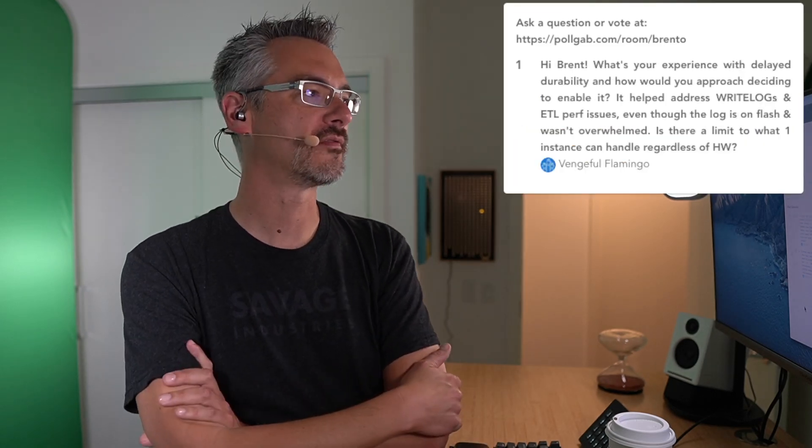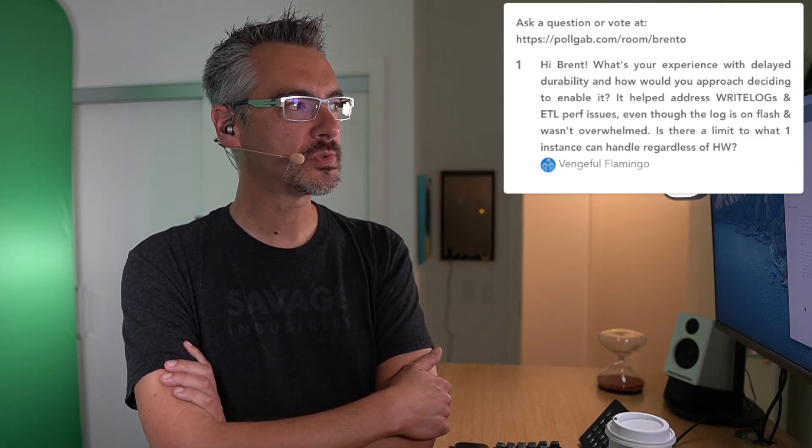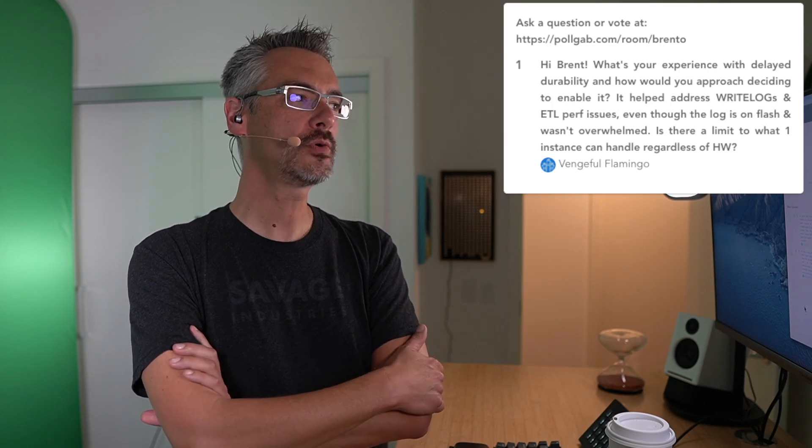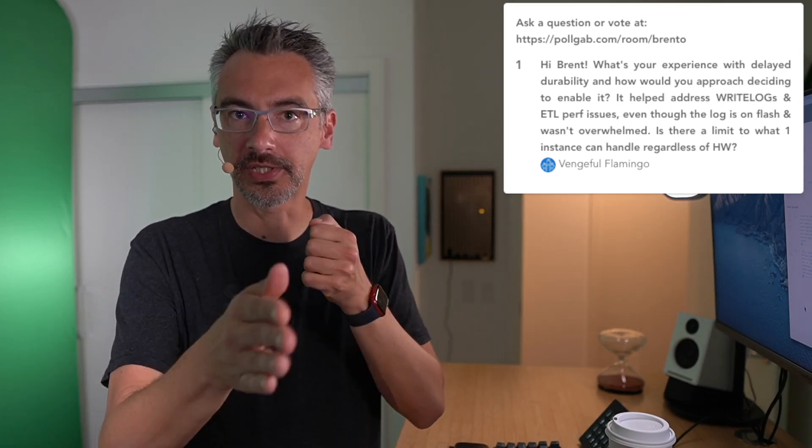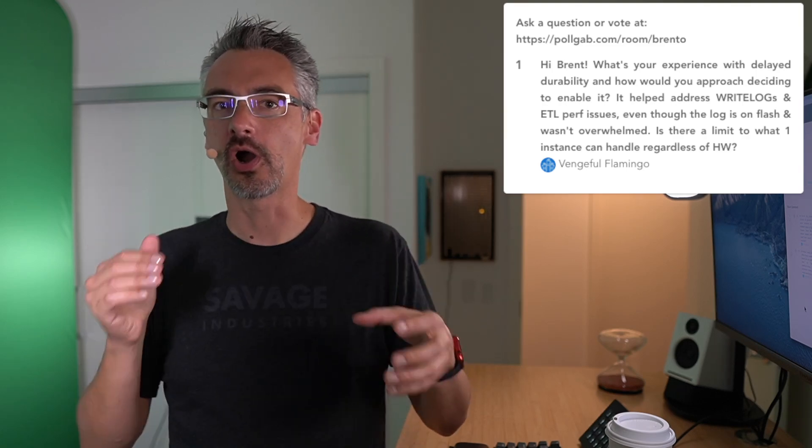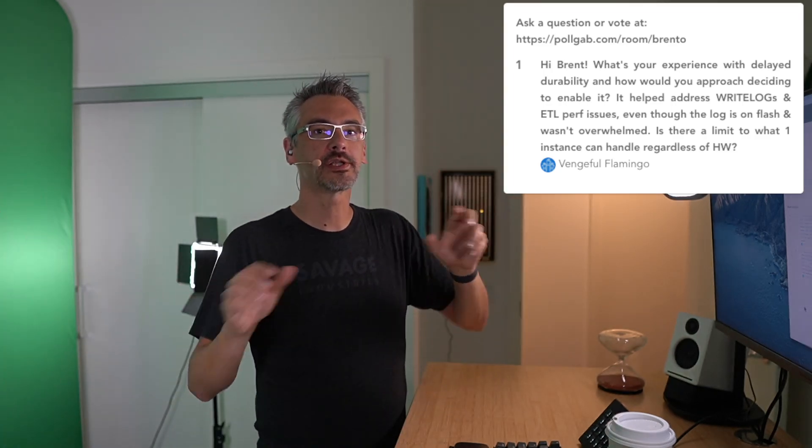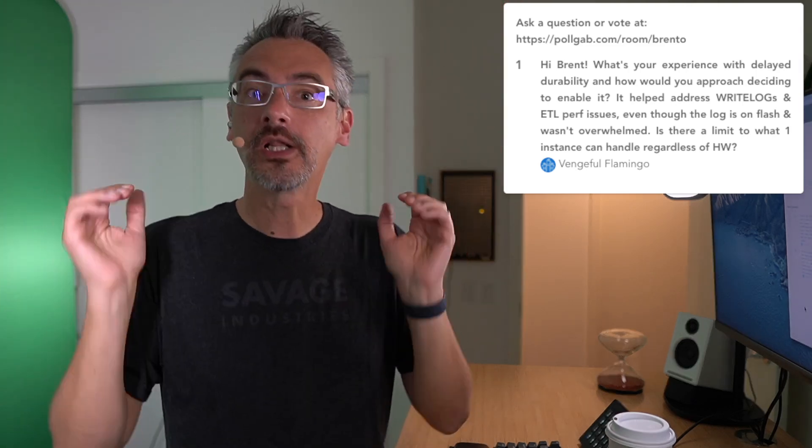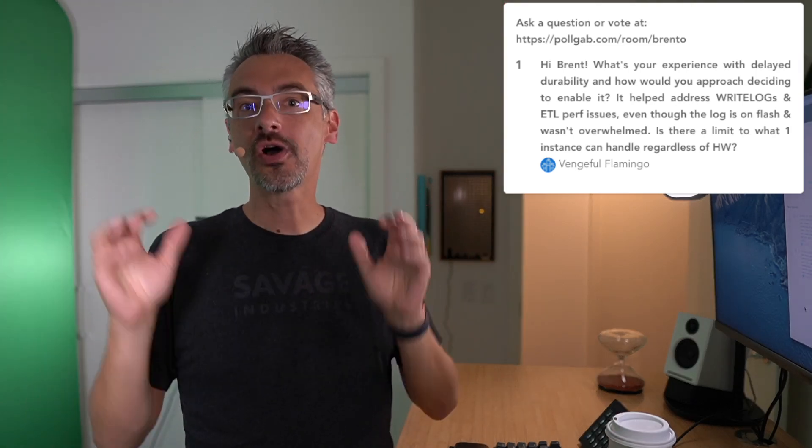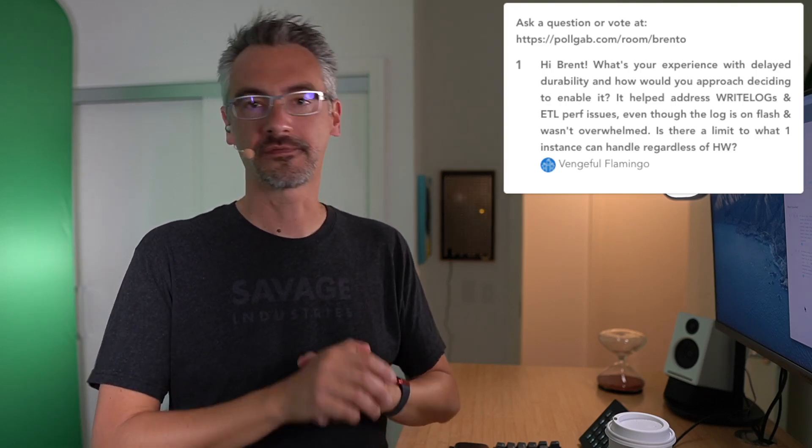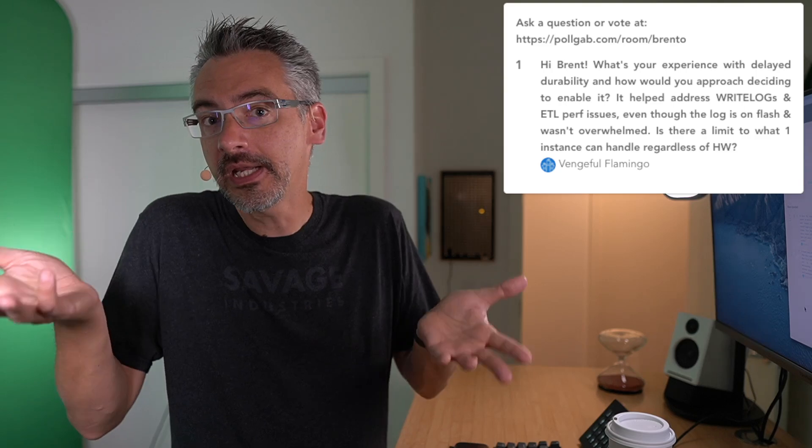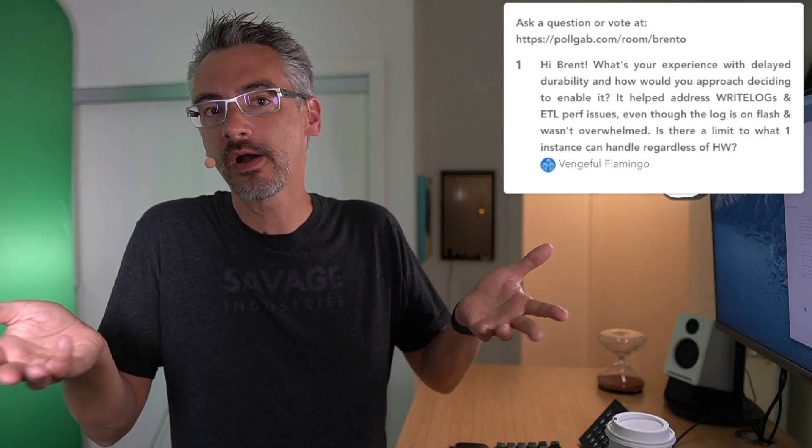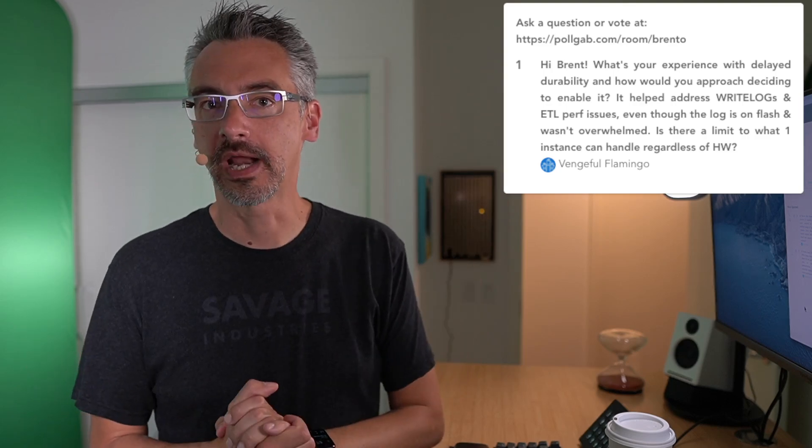And then finally, the last easy question for the speed round. Vengeful Flamingo, love the name, says, hi Brent, what's your experience with delayed durability and how would you approach deciding to enable it? What you want to ask is, am I bottlenecked by write log waits, and can I not fix that in the code? Like, have I got an ETL process that's loading one individual row at a time, and the waits to get that into the transaction log are big enough that they're holding up the entire process? And am I willing to walk away from data loss? Delayed durability will lose data even on a graceful shutdown. Read the documentation on it. Microsoft does not flush the transaction log to disk even on a graceful shutdown or a SQL server failover. So you can run into issues where data was lost, and you won't know what data it was. This isn't a big deal for a lot of ETL projects where if the server fails over in the middle of a data load, they're just going to restart the data load anyway.